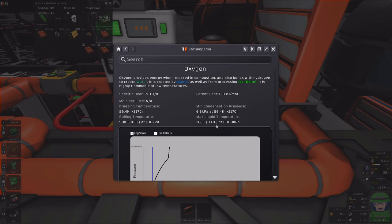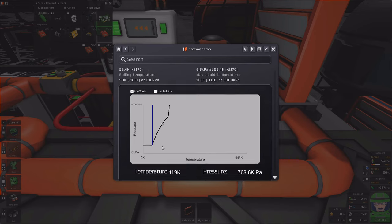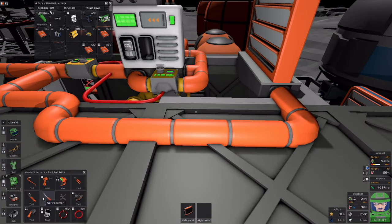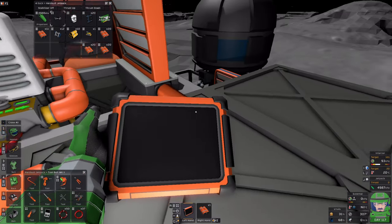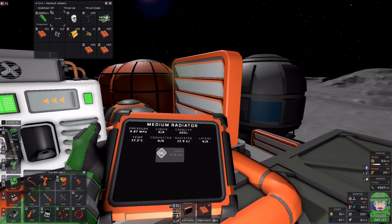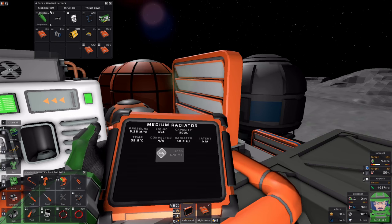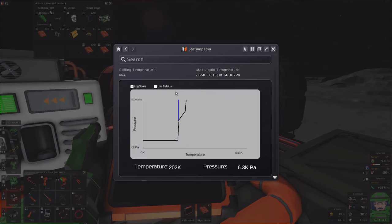The max liquid temperature and freezing temperature are the two critical pieces of information. The phase change curve will also help, but if you keep those two temperature ranges in mind, you can at least predict if you're going to have an issue with liquids or freezing. On the Moon, every gas will eventually have this problem if allowed to radiate out. We've removed the pipe segment, leaving the tank to cool — watch it rapidly cool on the medium radiator.